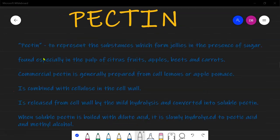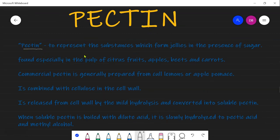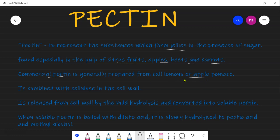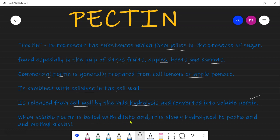Pectin represents substances which form jellies in the presence of sugar. It is especially found in the pulp of citrus fruits, apples, beets, and carrots. Commercially, pectin is prepared from apple pomace and lemons. Pectin is usually combined with cellulose in the cell wall, and is released from the cell wall by mild hydrolysis, converting it into soluble pectin, which is then boiled with dilute acid.